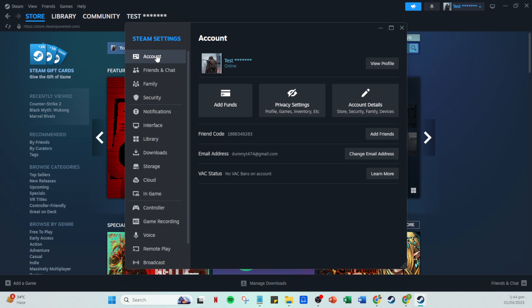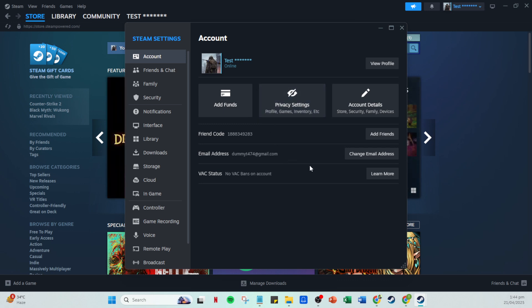Within the settings menu, navigate over to the account section. Here's a handy tip: if you want to access the latest features, you have the option to switch to the Steam beta update. This can be very beneficial as it may provide enhancements that complement your music management.